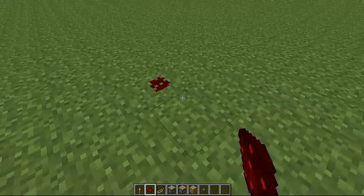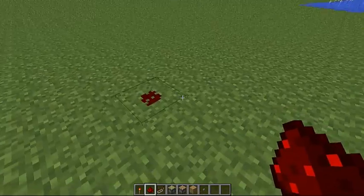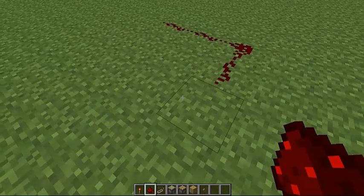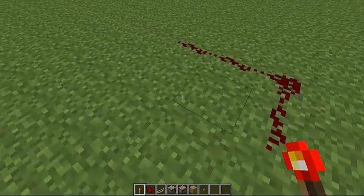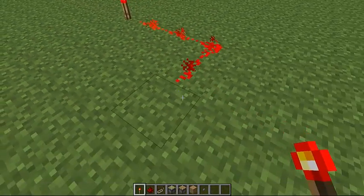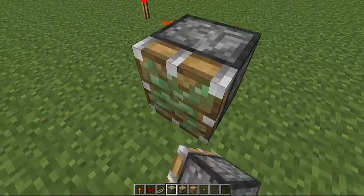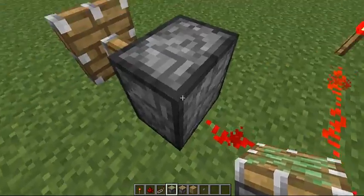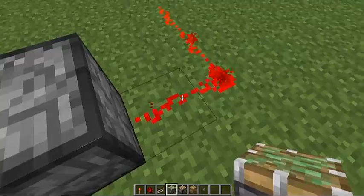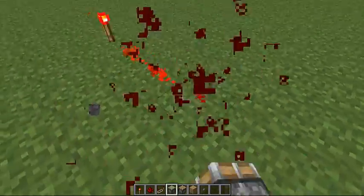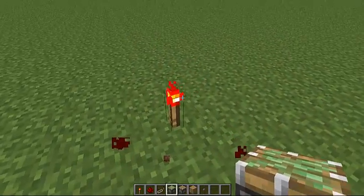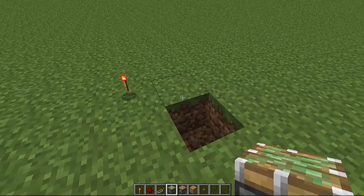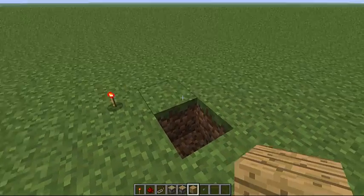So basically, redstone when it is placed is like a power supply in this game. What you can do is place it to light it up and it will work your piston. That's basically what redstone is — it's used as power. It can be lit up through buttons, which can be made out of stone.